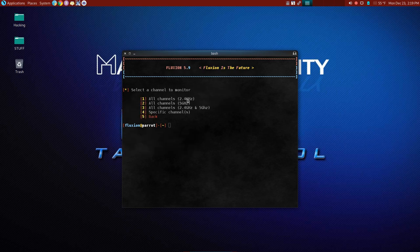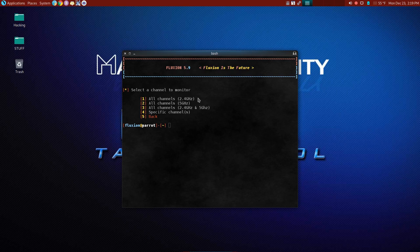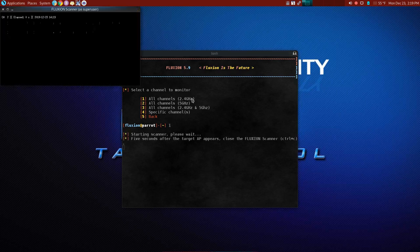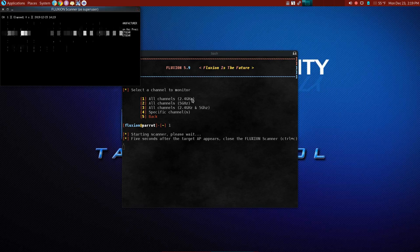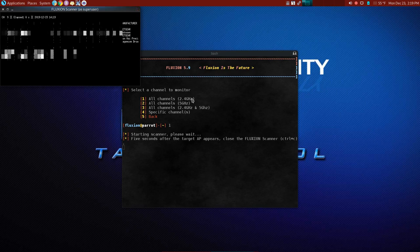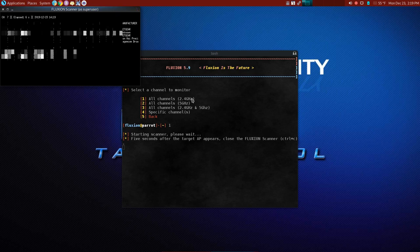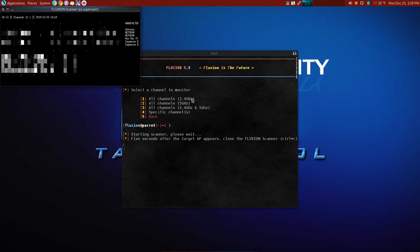Now it wants to know what channels to monitor. Now we're not looking for the five gigahertz range. That's going to be people's streaming Netflix and everything else. Unless they're a complete idiot and put their stuff on five gigahertz. But we're going to go for the 2.4 gigahertz. So we're going to hit one. And then windows open up, or at least a window. And what this is doing is it is searching.